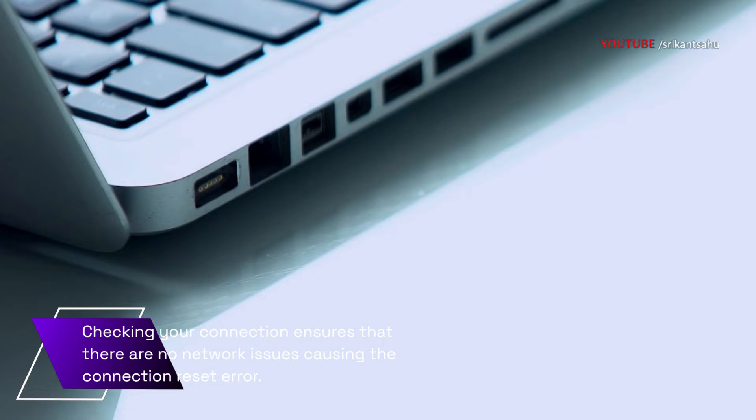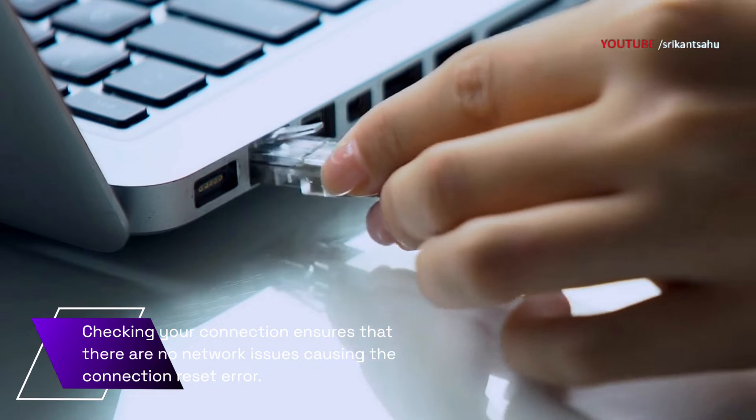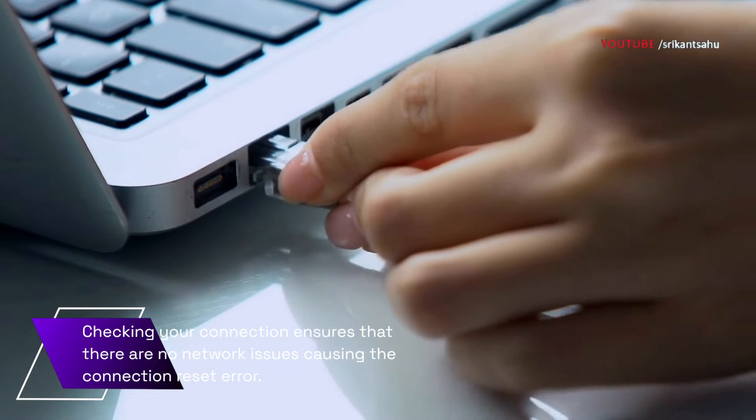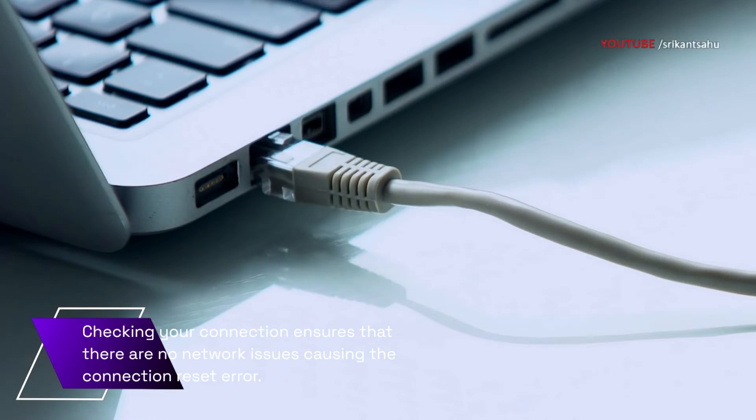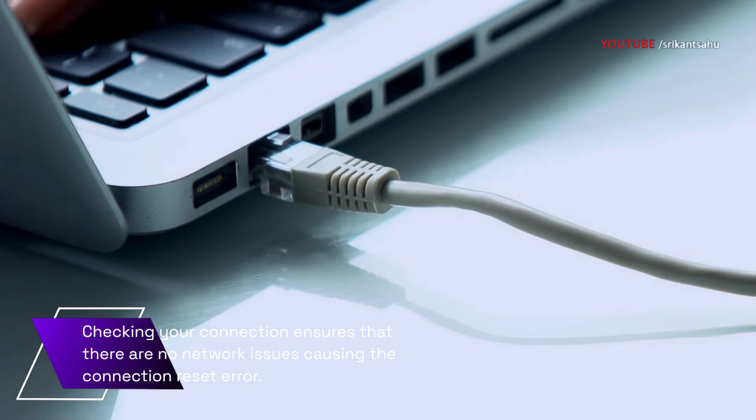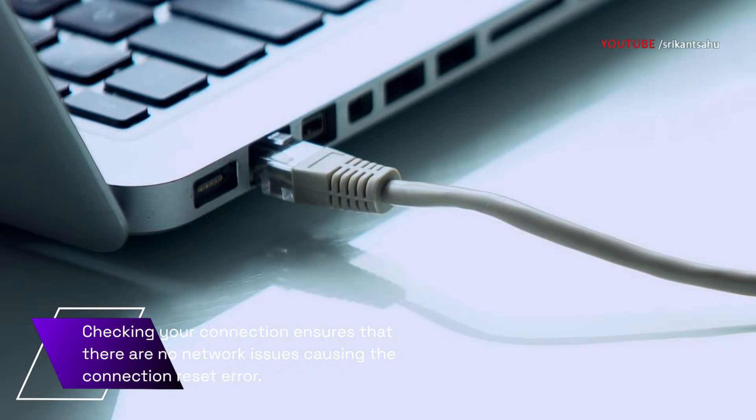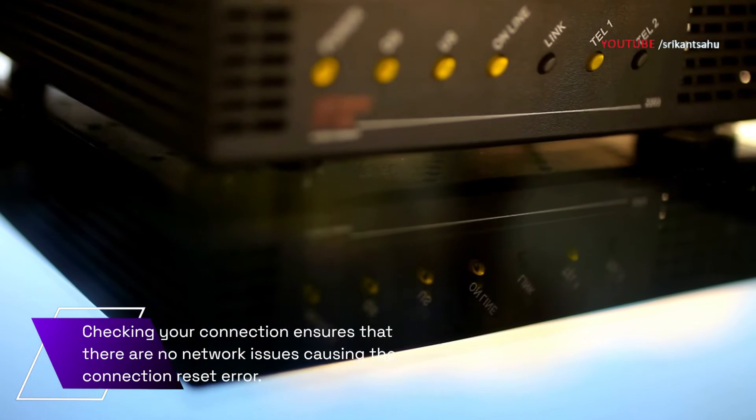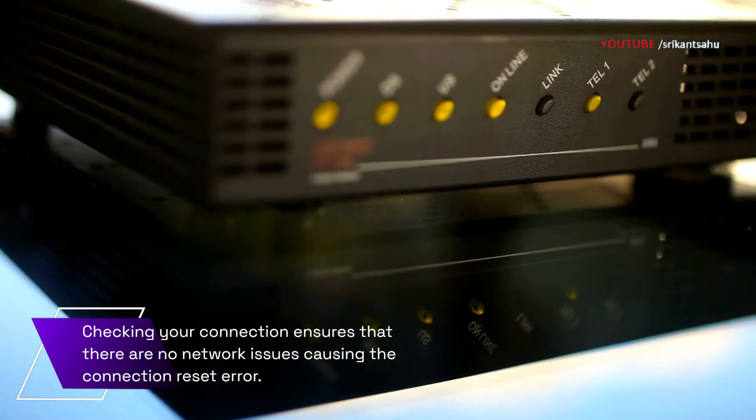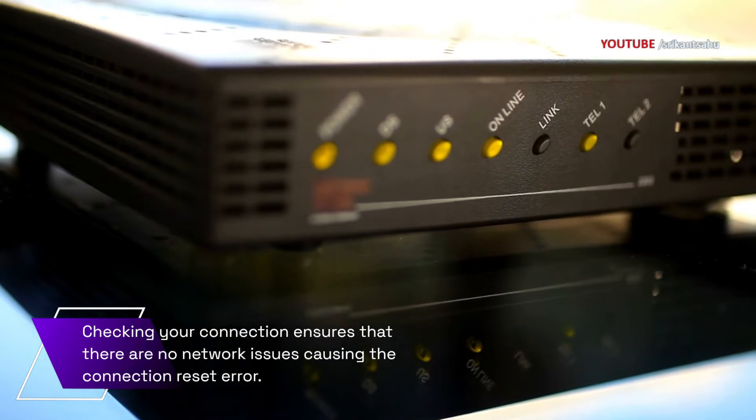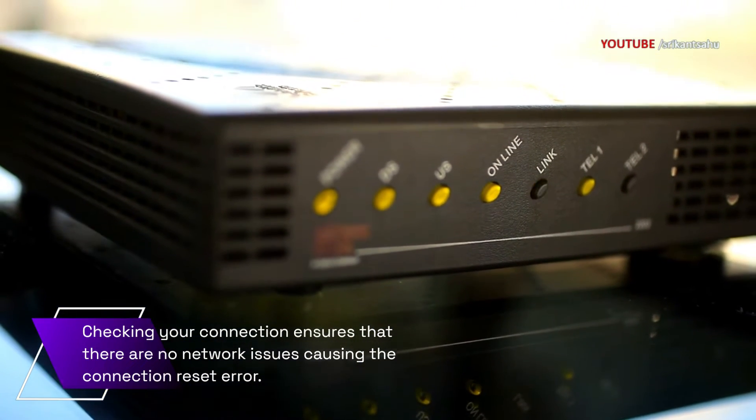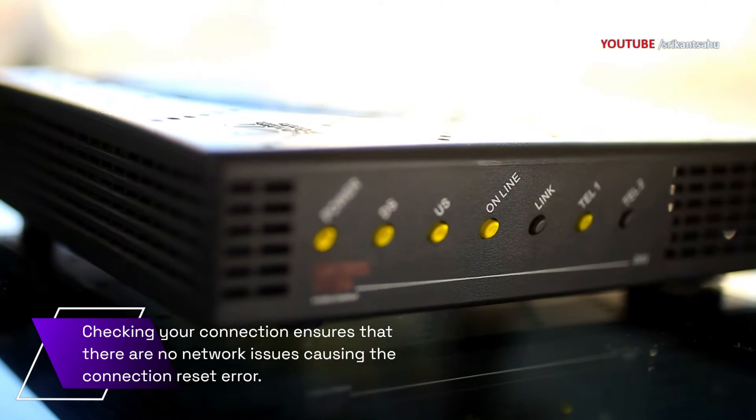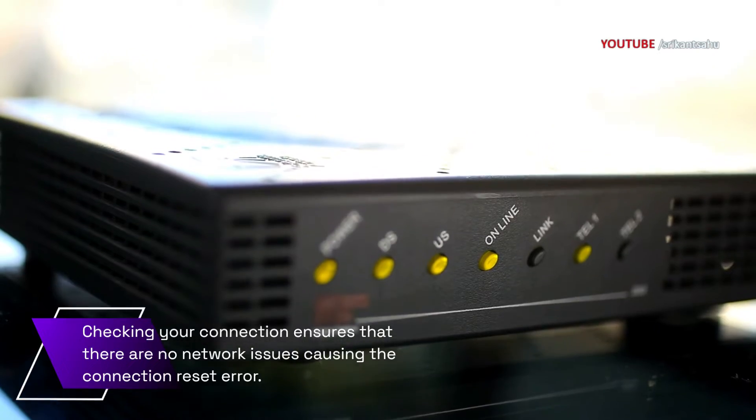If you are using a wireless network, try moving closer to the router or switching to a wired connection. You can also try restarting your router or modem, or contacting your internet service provider if the issue persists.